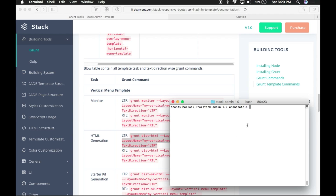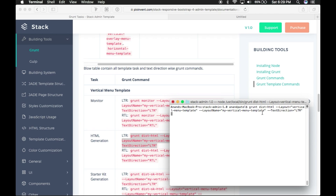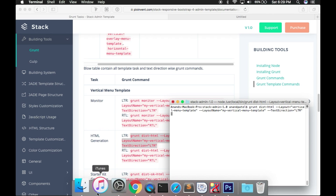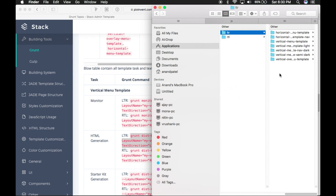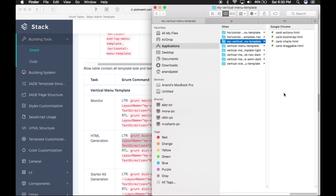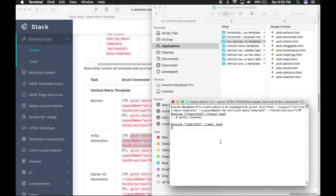Let's generate the vertical menu template using the build command we just formed and run it in the terminal. Once you run the Grunt build command for the vertical menu template, it will start the building process, create a layout folder inside the html/ltr folder, and begin generating the HTML files. It will take some time to generate all the HTML files from Jade. This build system will help you generate any layout with the desired customization options to save your time.